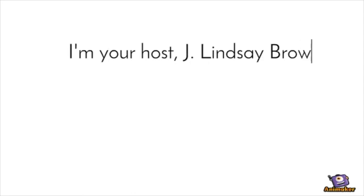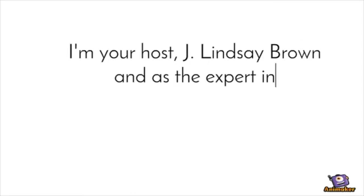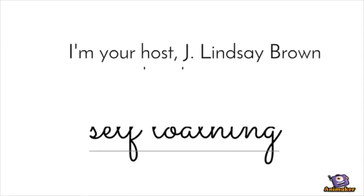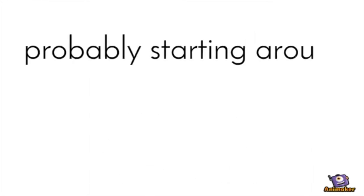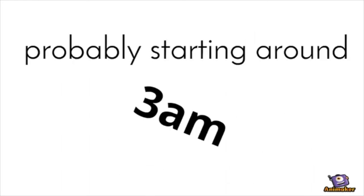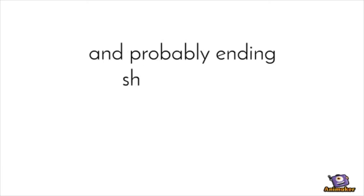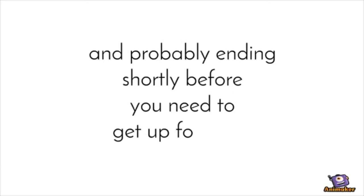I'm your host Jay Lindsey Brown and as the expert in self-loathing I'm here to guide you through this time tonight, probably starting around 3 a.m. and probably ending shortly before you need to get up for work.